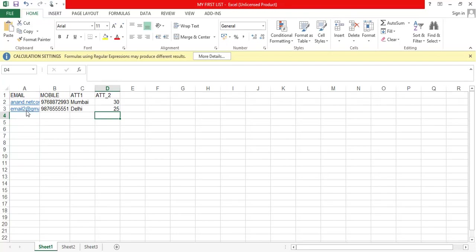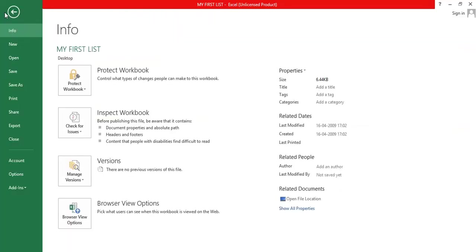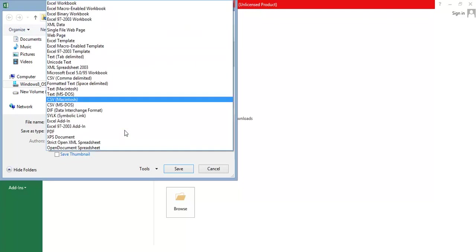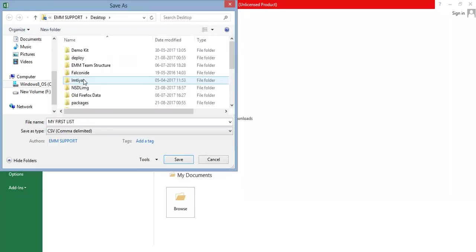After adding the data, save your file. Select CSV Comma Delimited extension. Click on Save.